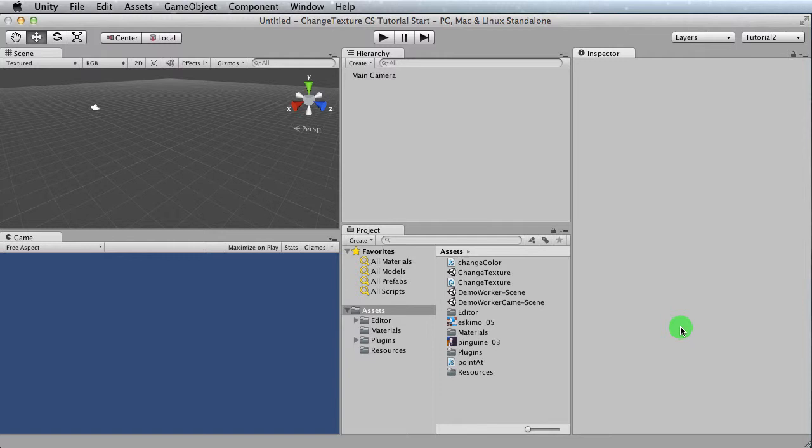In this setup, the assumption is that, number one, we've got PUN or Photon Unity Networking installed, and our app ID has been applied. Number two, we know that the demos work. In our example, we'll be using the demo worker as a starting point.